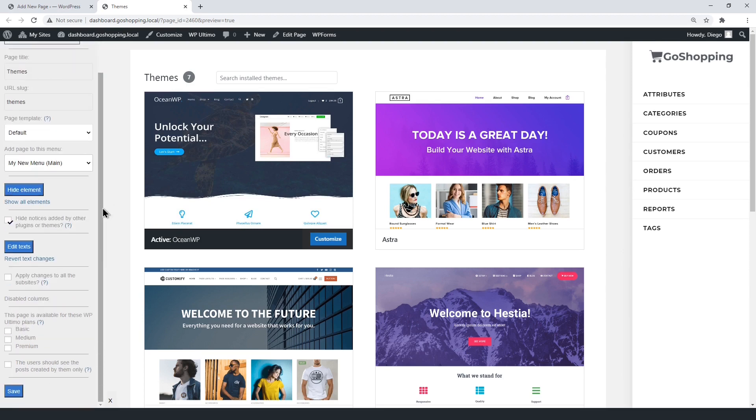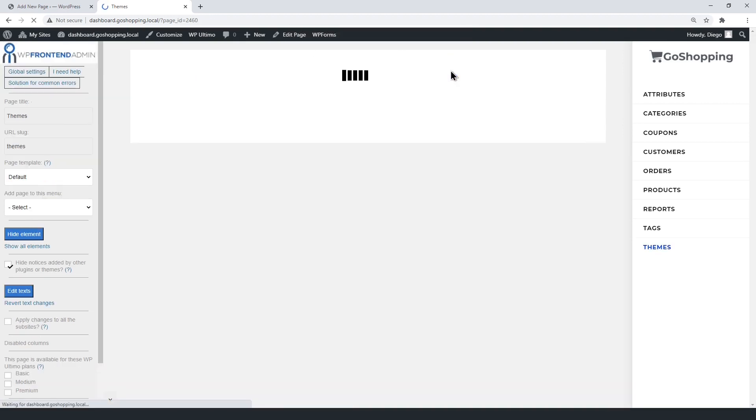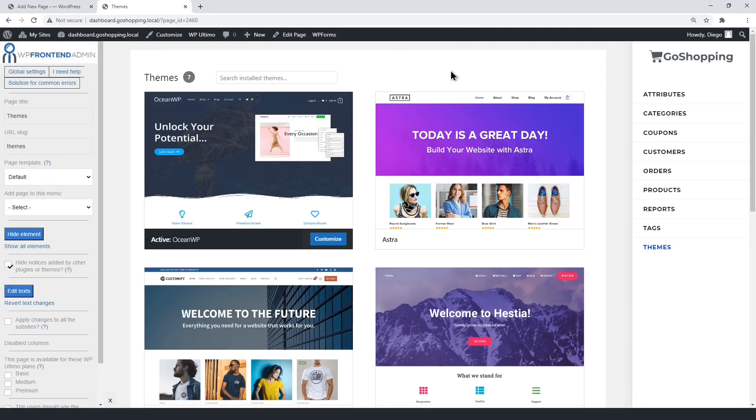You can limit this feature and make it available for specific membership plans only. If you don't mark any plan, the page will be available for all plans. Finally, just save the changes on the themes page.